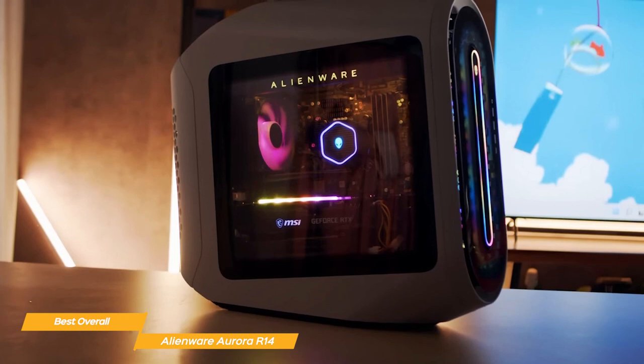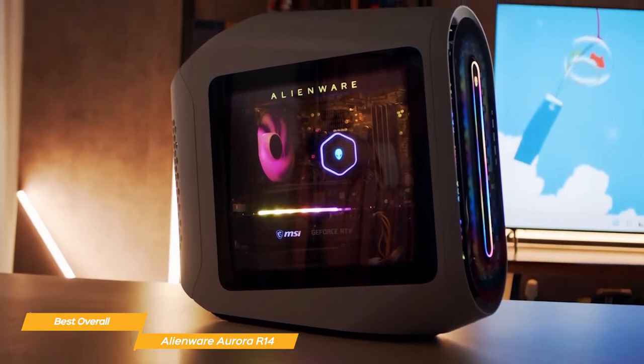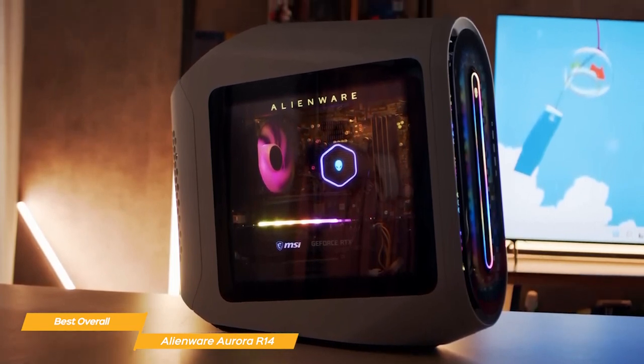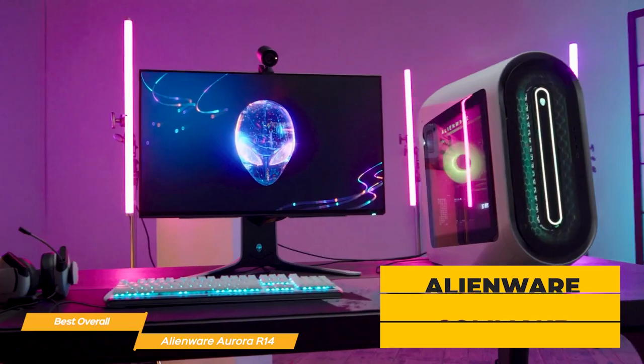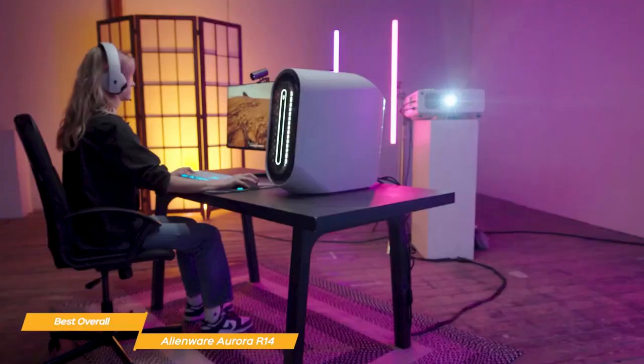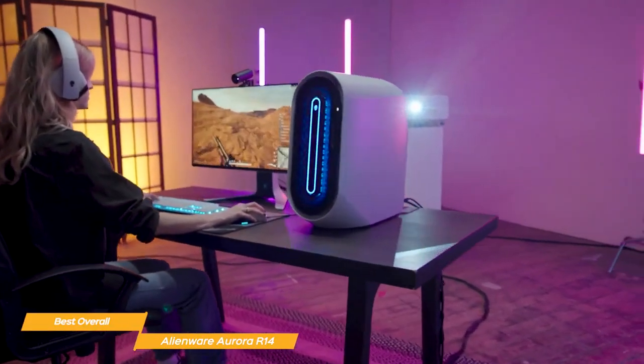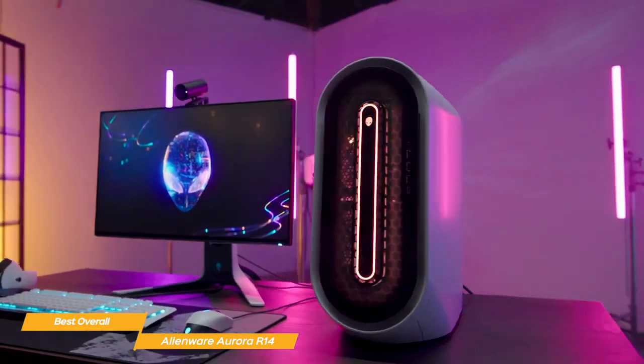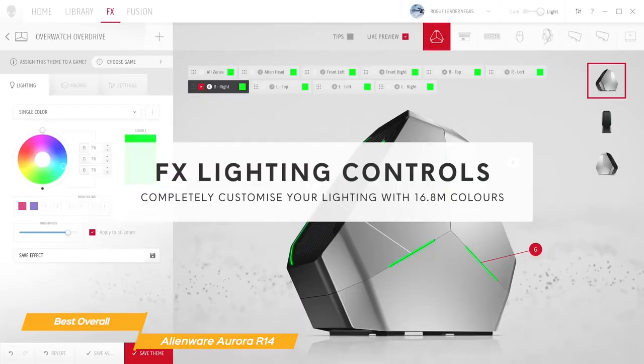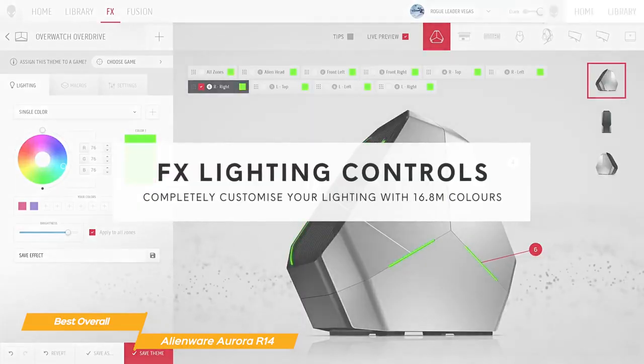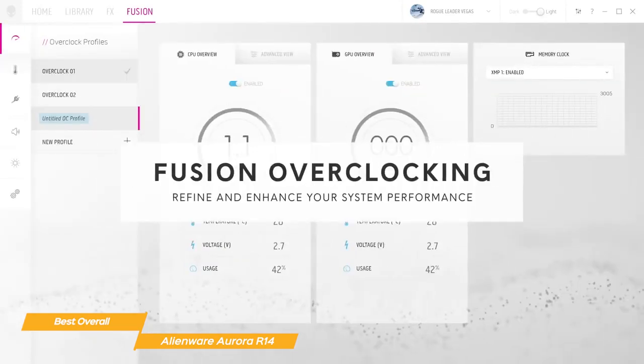When it comes to the software, the Aurora R14 does not disappoint. Alienware Command Center is a powerful tool that lets you customize the lighting, monitor system performance, and optimize game settings for maximum performance. It's also very user-friendly, so if you're not a tech expert, you can still get the most out of your gaming PC.